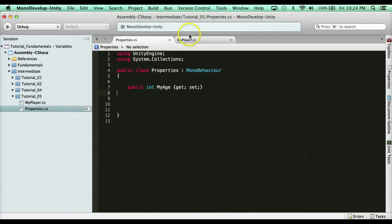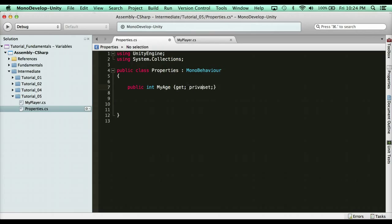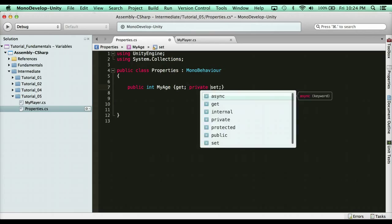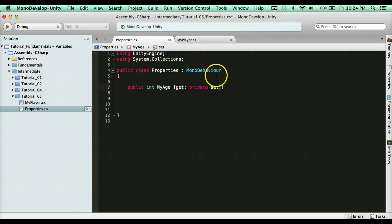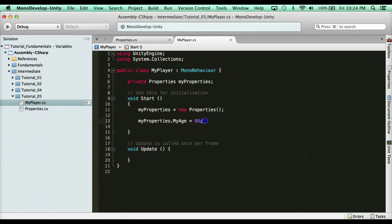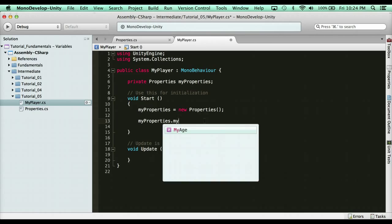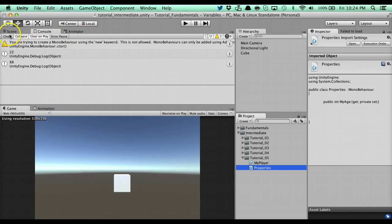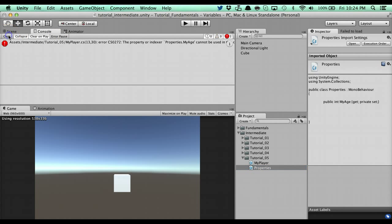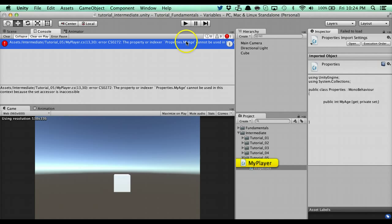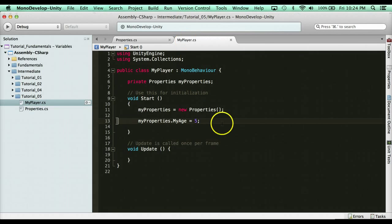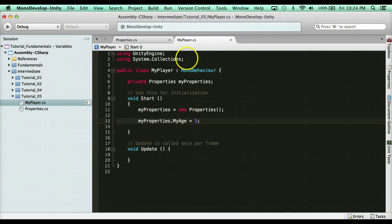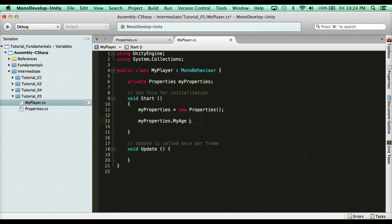All right. Now, what if I wanted it to be get only? Well, I could simply say here, private set. Which means only this class can change it, but everyone else can access it. So check this out. I can say now myProperties.MyAge. And it's get private set. So if I say equals five, watch what happens. I'm going to get an error because I'm trying to change it when I don't have access to it. The properties MyAge cannot be used in this syntax. The set accessor is inaccessible. I'm not allowed to set it because I'm not a part of that class. So you can only get it.